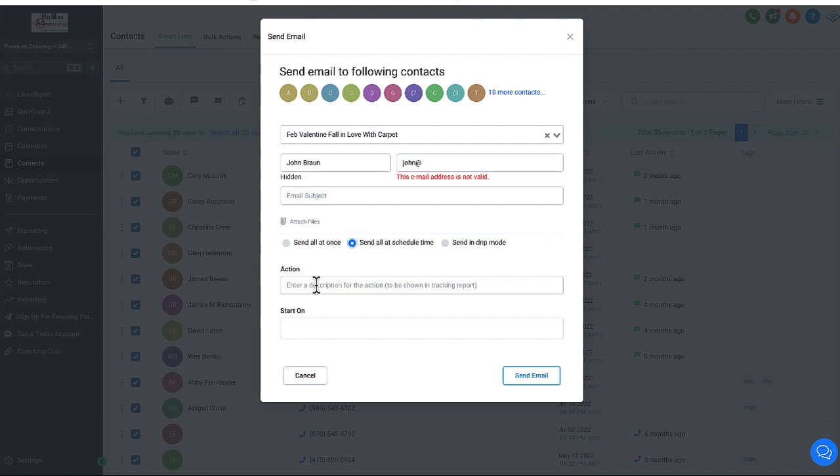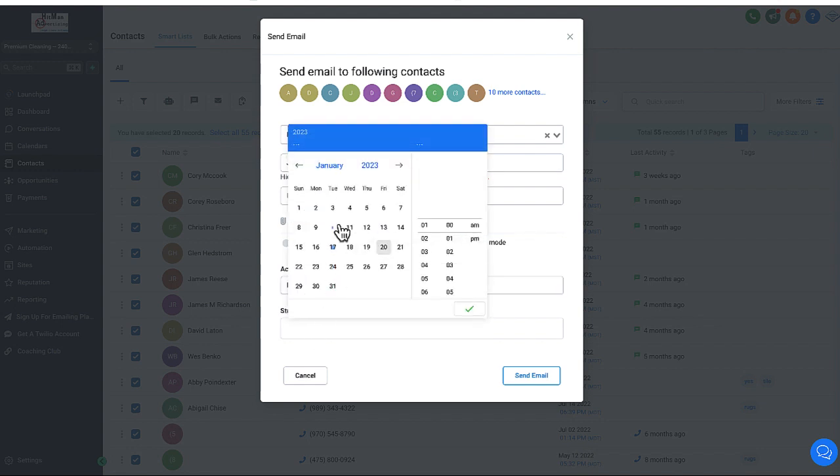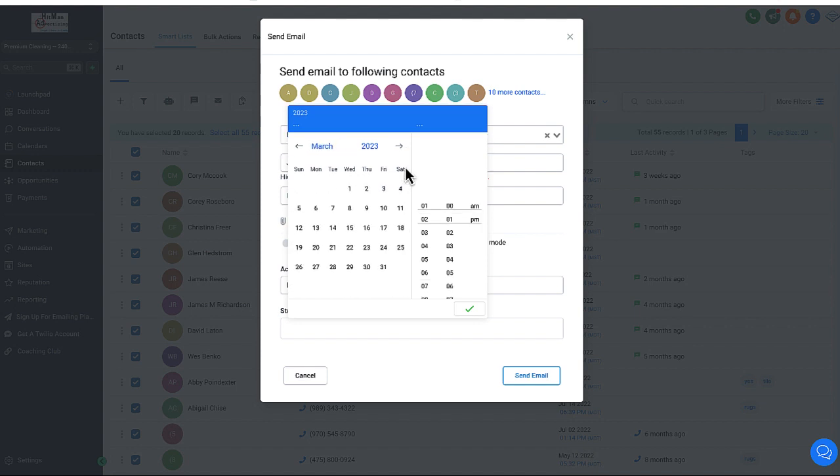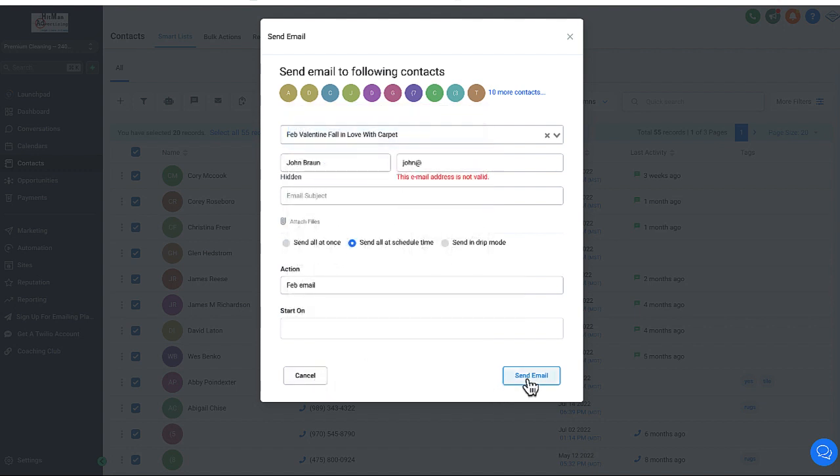For an action, it is going to get you to put in a name of the file. So just call this February email, whatever you want to call it. So you can tag that later, or not tag it, but be able to find it by what the name of the email is called. Start on, you can start whatever date. Like I mentioned, you can start it next month, you can start it three months from now, you can start it wherever you want to start it, but put that in there and then click send email. All of the emails will be sent out.